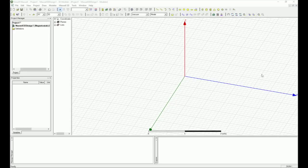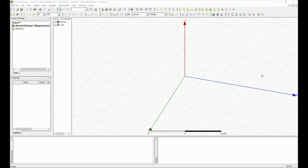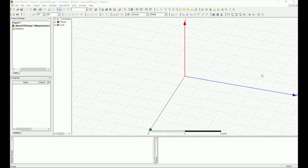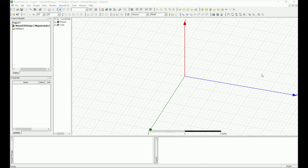This is about the frequency-dependent calculation nature of Maxwell. Before I go through the model, I wanted to point out a couple of small points related to this design.